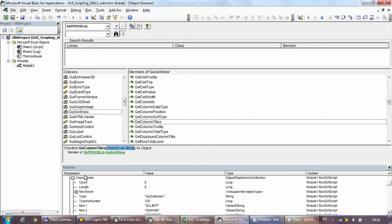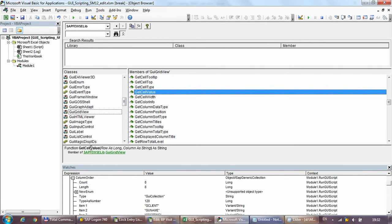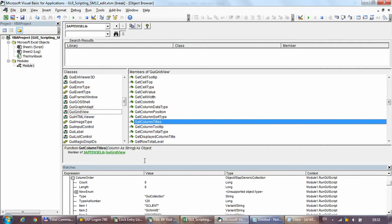So we need to do the extraction in two parts. First, get the column titles using the get_column_titles method. Then use two nested loops — one for every row, one for every column — to get through all the cell values. Let's deal with the column titles first.